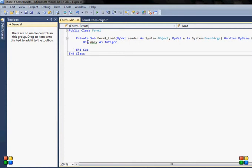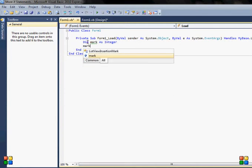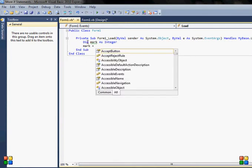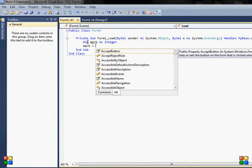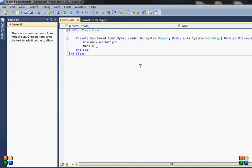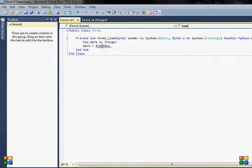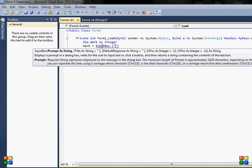First of all, I will need some kind of variable, so I will just declare it. I will say mark as integer. Now I need to say mark is equal to input box, and some kind of message—I will say, for example, please enter your mark from exam.